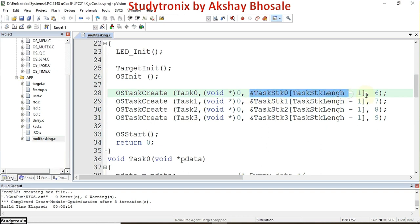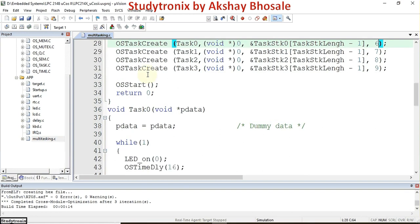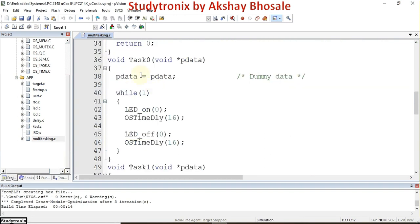The fourth argument is priority — the lower the number, the higher the priority. Among the four tasks, task_zero has the lowest number and therefore the highest priority. This is done for all four tasks. After that, the inbuilt OS function OSStart is called, which triggers the scheduler to begin scheduling the tasks.